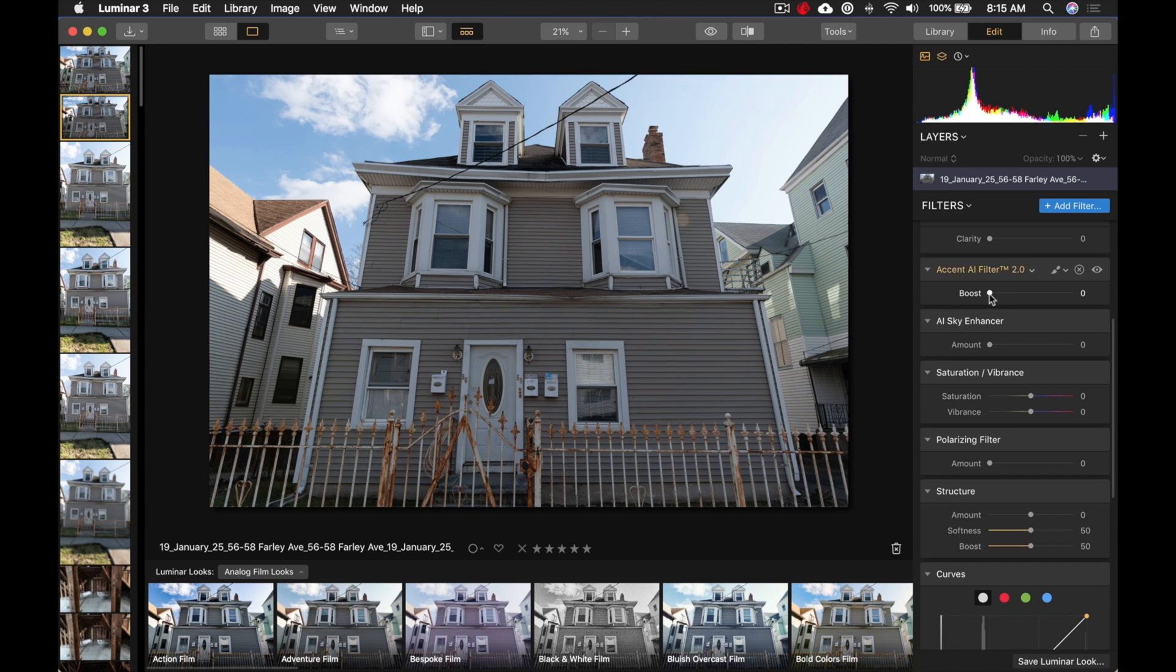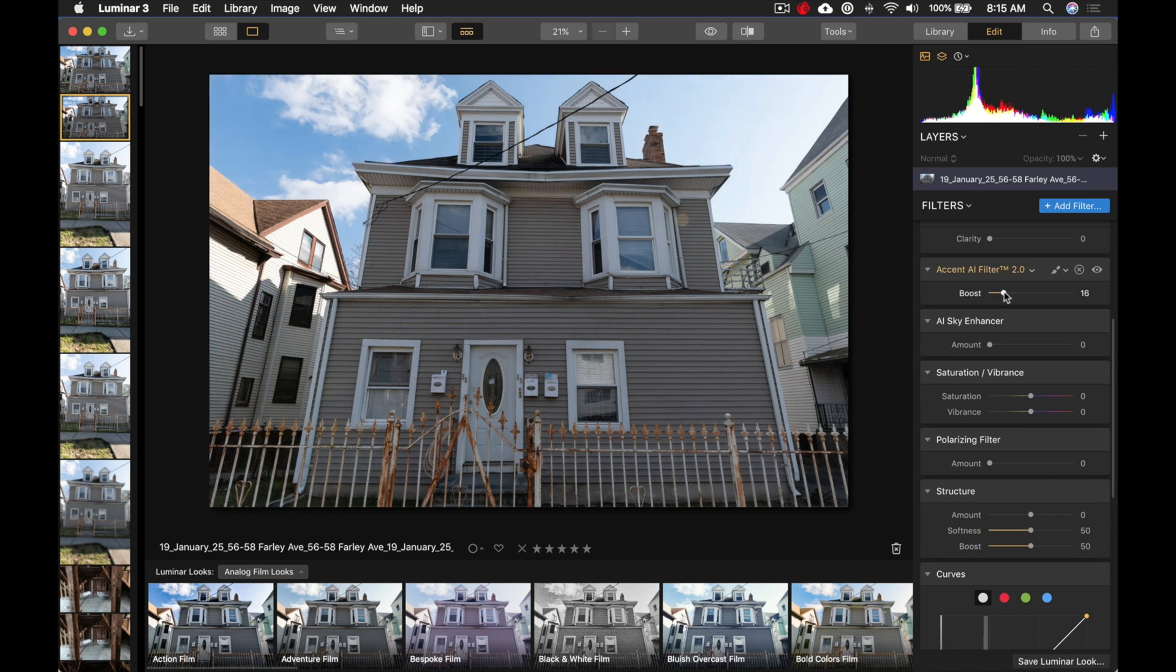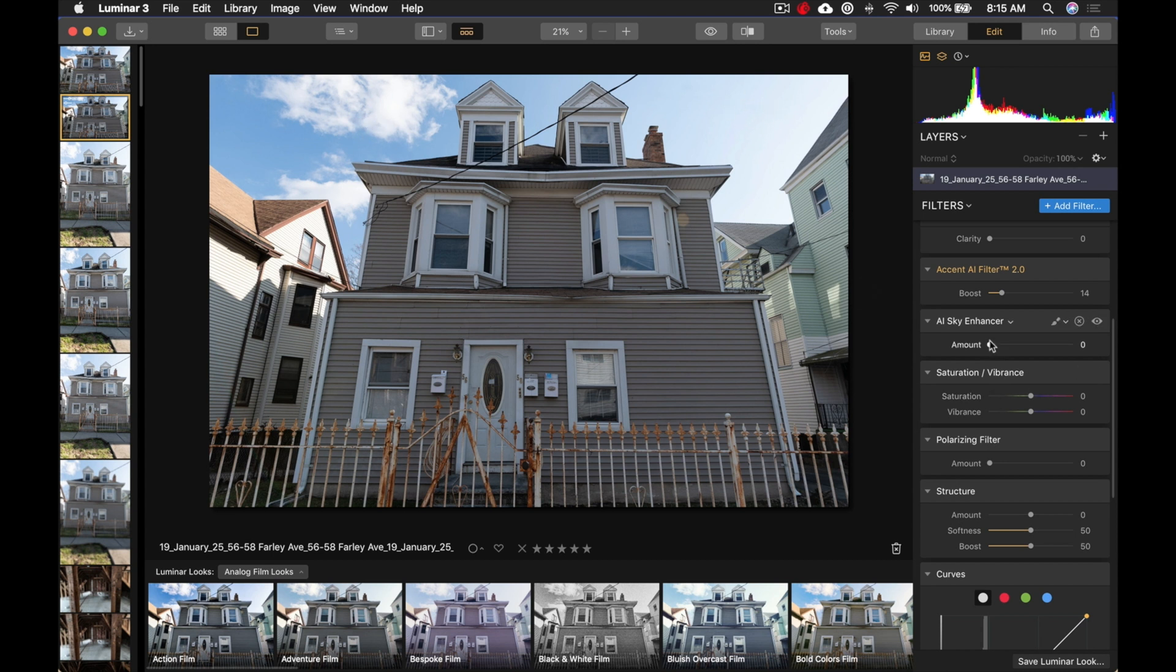Ready? I'm going to grab the slider, and just bring it up, and just pay attention to, for example, the siding of the house. Pay attention to the rust on the fence, and pay attention to the sky over here, versus over here. Okay, let's bring up the slider.